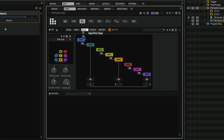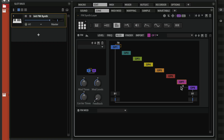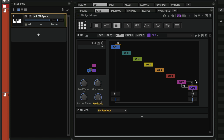The third page is the algorithm page, where you can design your algorithms, set up levels, and create feedback loops very easily. For example, I can modulate carrier eight with operator seven like this. I can also set positive and negative values, and create feedback loops extremely easily. Positive values will give more of a sawtooth wave, while negative values will give more of a square wave. You can also create feedback loops by feeding different operators into each other.